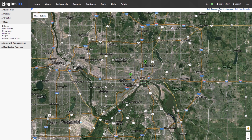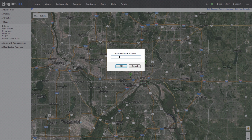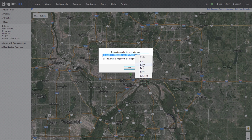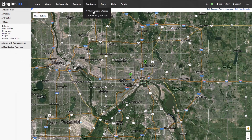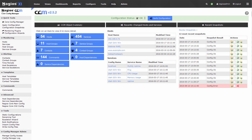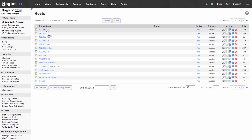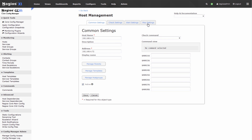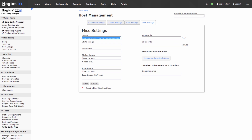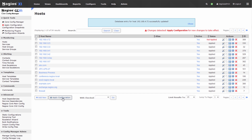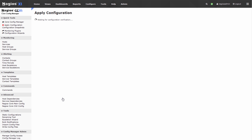The first thing we need to do is get a geocode for that address. Let's get the address for Little Canada, MN — it'll give us the geocode. We can copy this and press OK. Now we go to Configure > Core Config Manager, and remember this is where you modify the configurations of all the objects in Nagios XI. Go to Hosts, click a host — let's say this is the one in Little Canada. Go to Misc Settings and put this geocode in the Notes field. Nothing else should be in the Notes field besides this address. Press Save, and be sure to apply the configuration so that it becomes part of the running configuration.